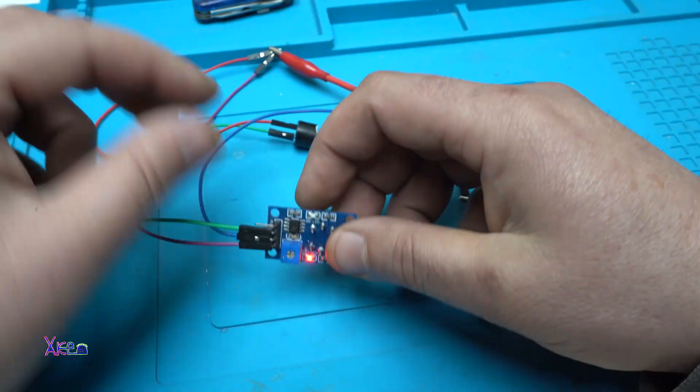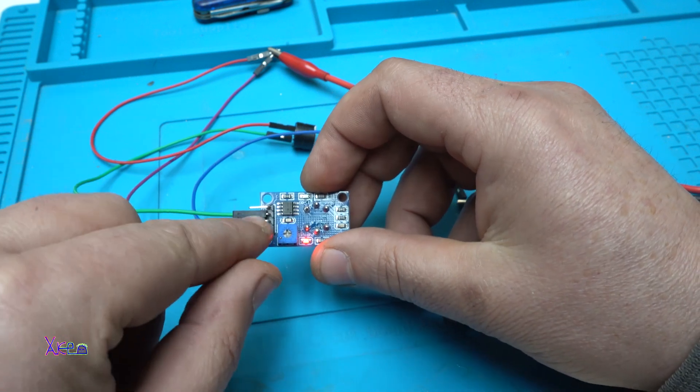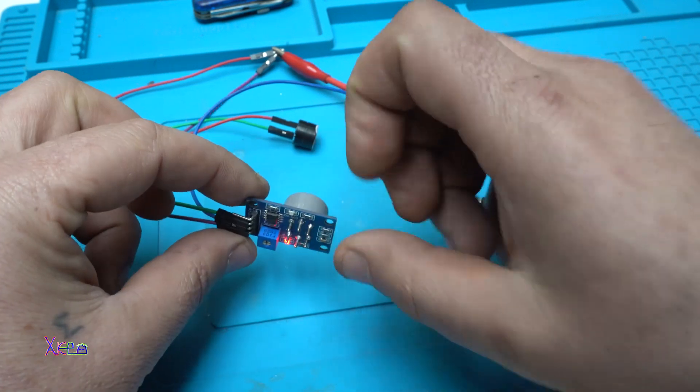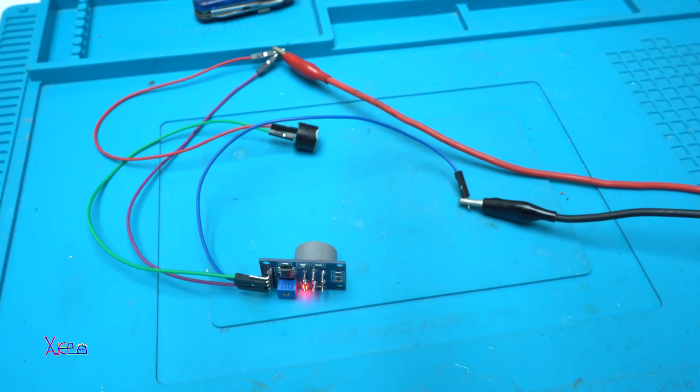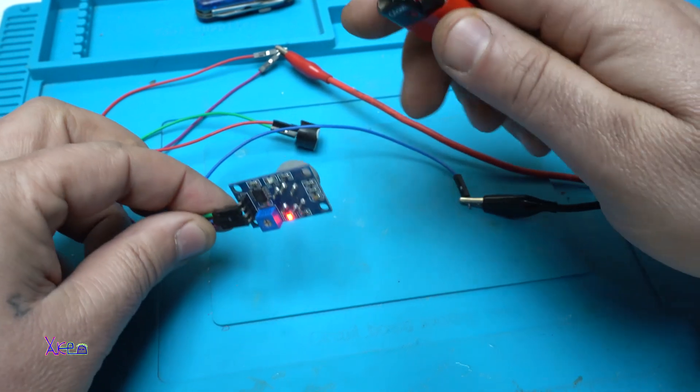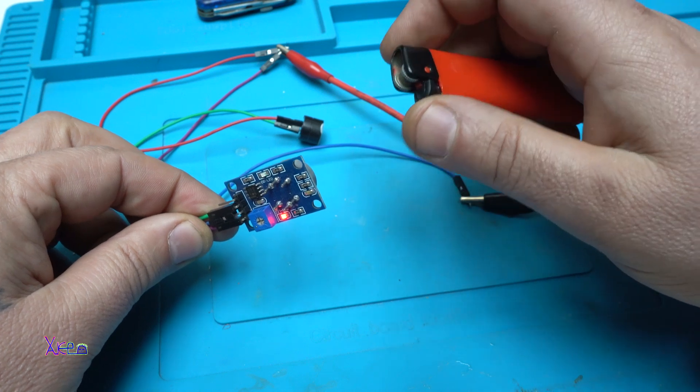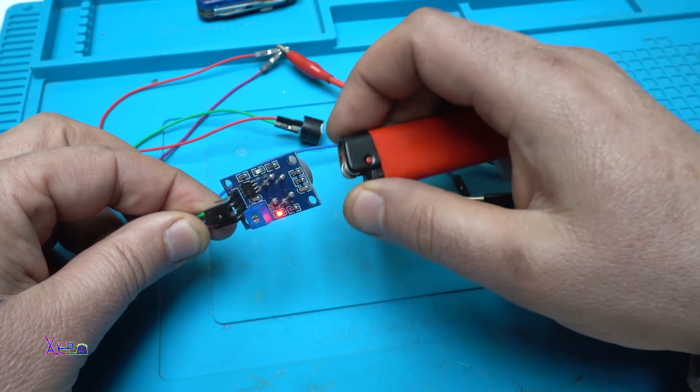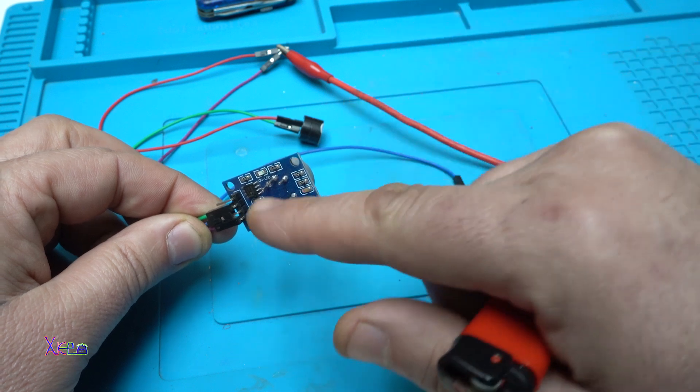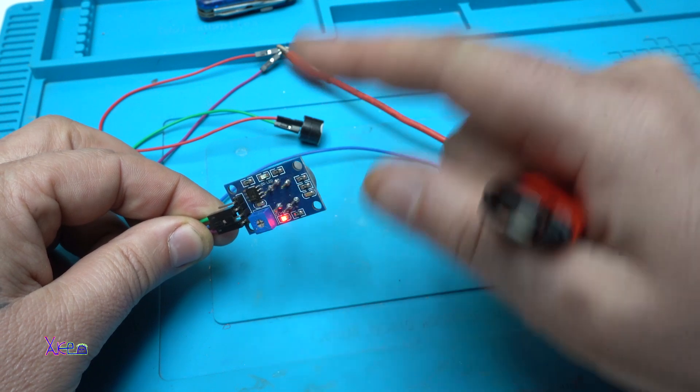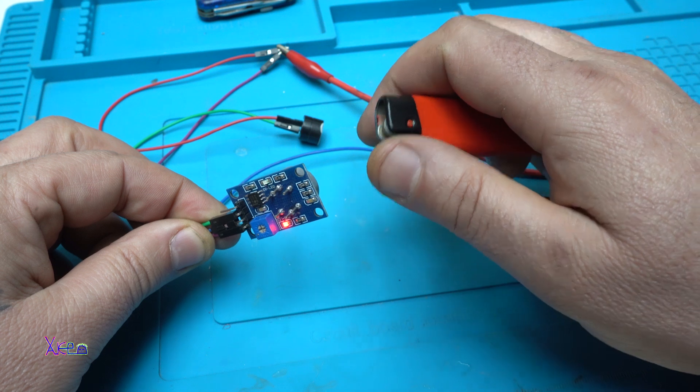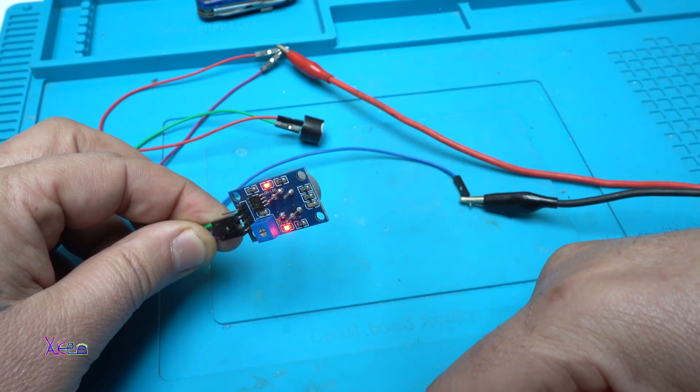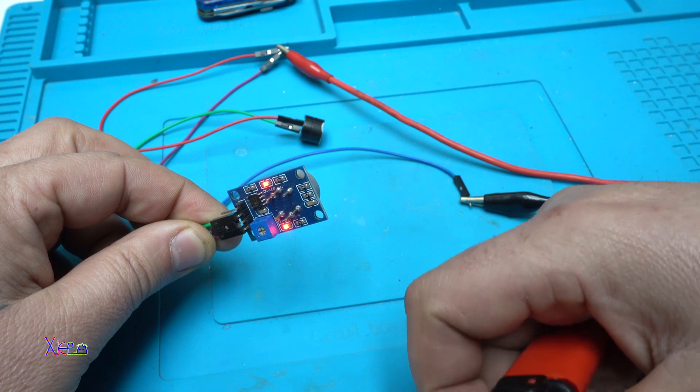Now, where is my lighter? When I release the gas from the lighter, the LED will turn on and the buzzer will sound. It's very quick and very responsive.